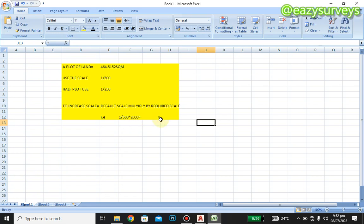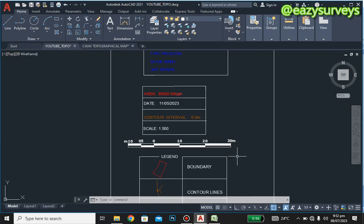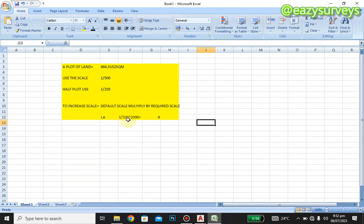The default scale on AutoCAD is 1 to 500, and we want to increase it to 1 to 2000. So we do: 1 to 500 multiplied by 2000, and you get 4. That is the scale factor — meaning we are increasing the scale from 1 to 500 to 1 to 2000 using a scale factor of 4.